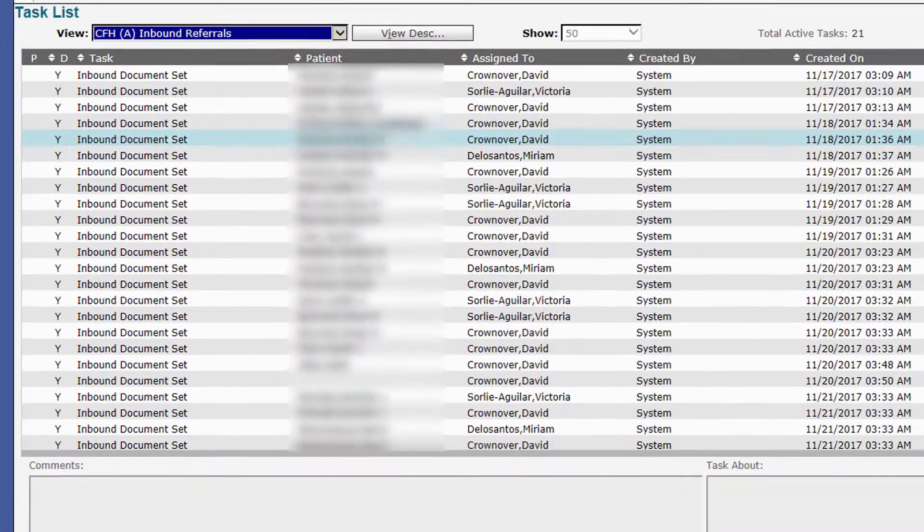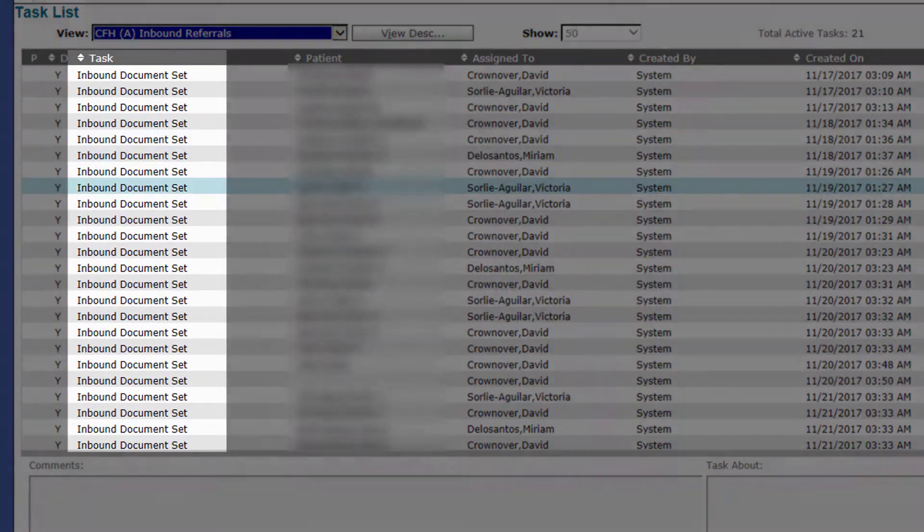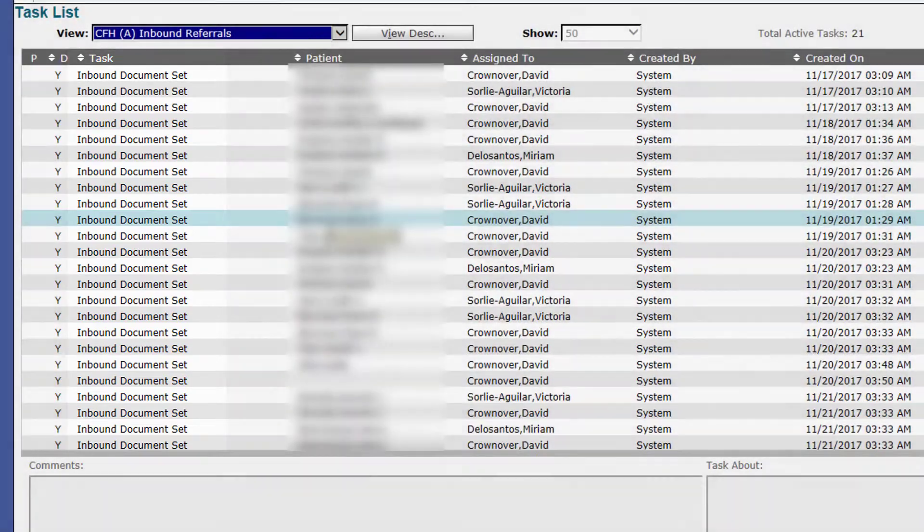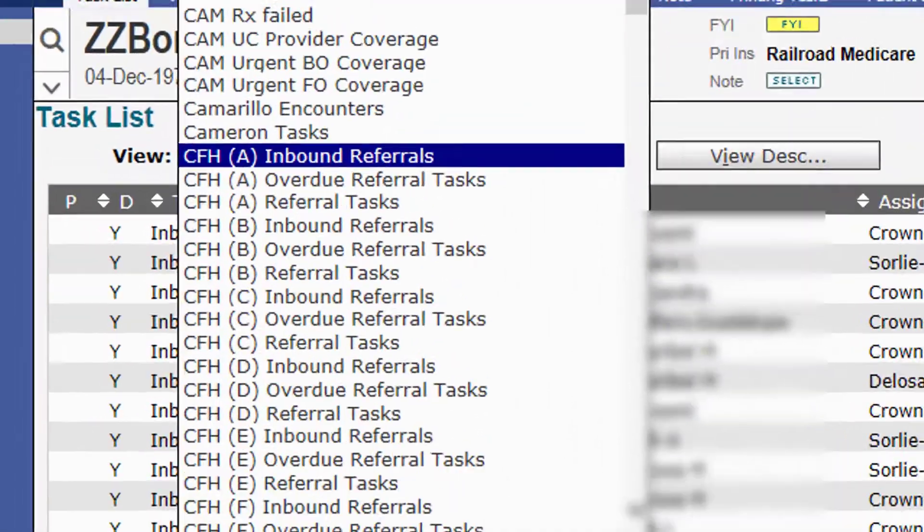If I click on inbound referrals, in here are all the inbound document set tasks that you will have to be dealing with. We've made a series of videos that show you exactly how to do that, so we'll skip that for now.